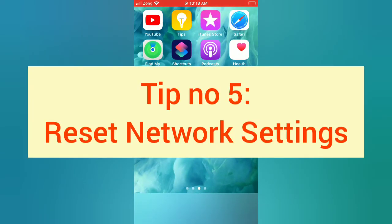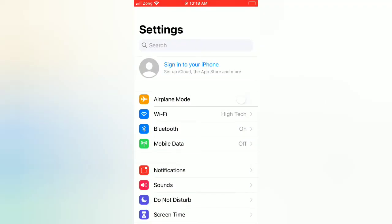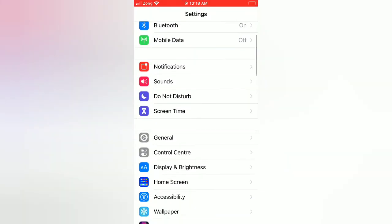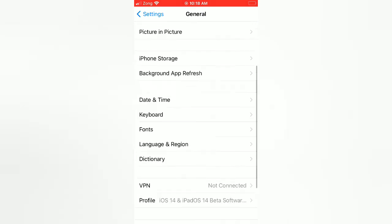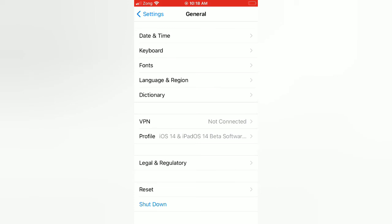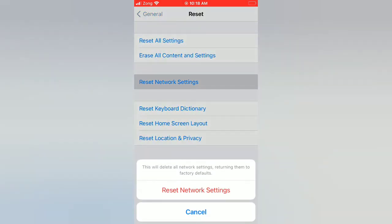Tip number five: reset network settings. Open the Settings app on your iPhone. On the settings page, scroll down, tap on General. On the General page, scroll down, tap on Reset. On the Reset page, tap on Reset Network Settings. Again, tap on Reset Network Settings in the pop-up window to confirm this process.